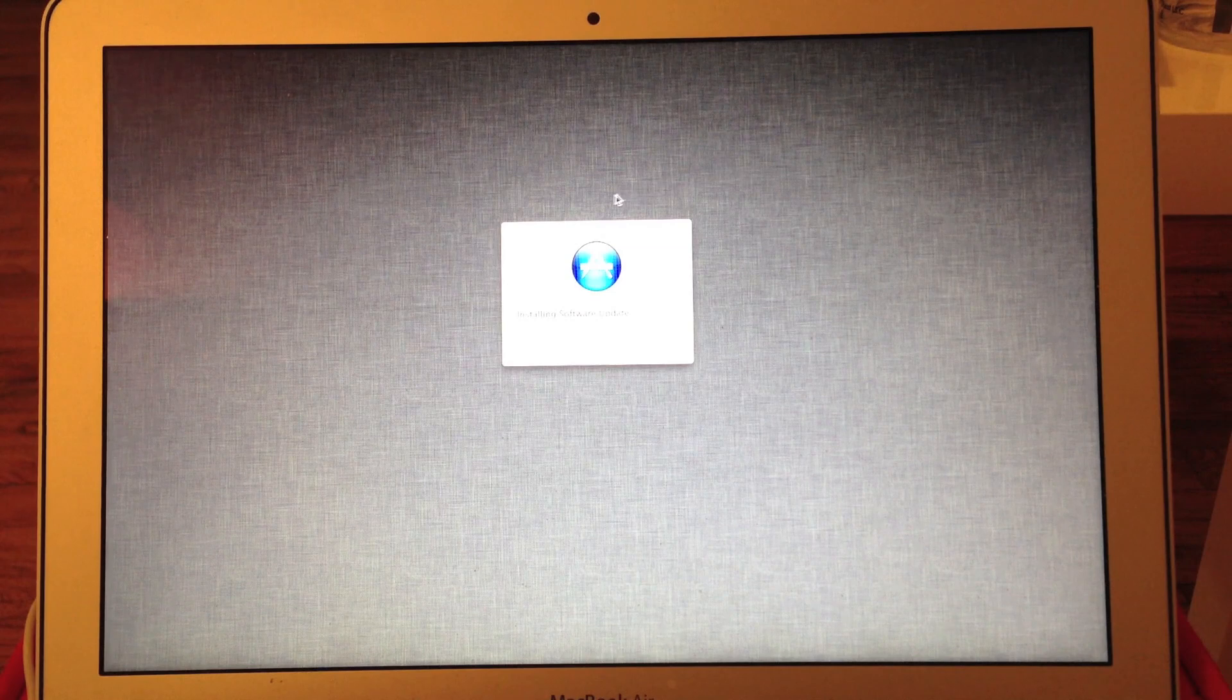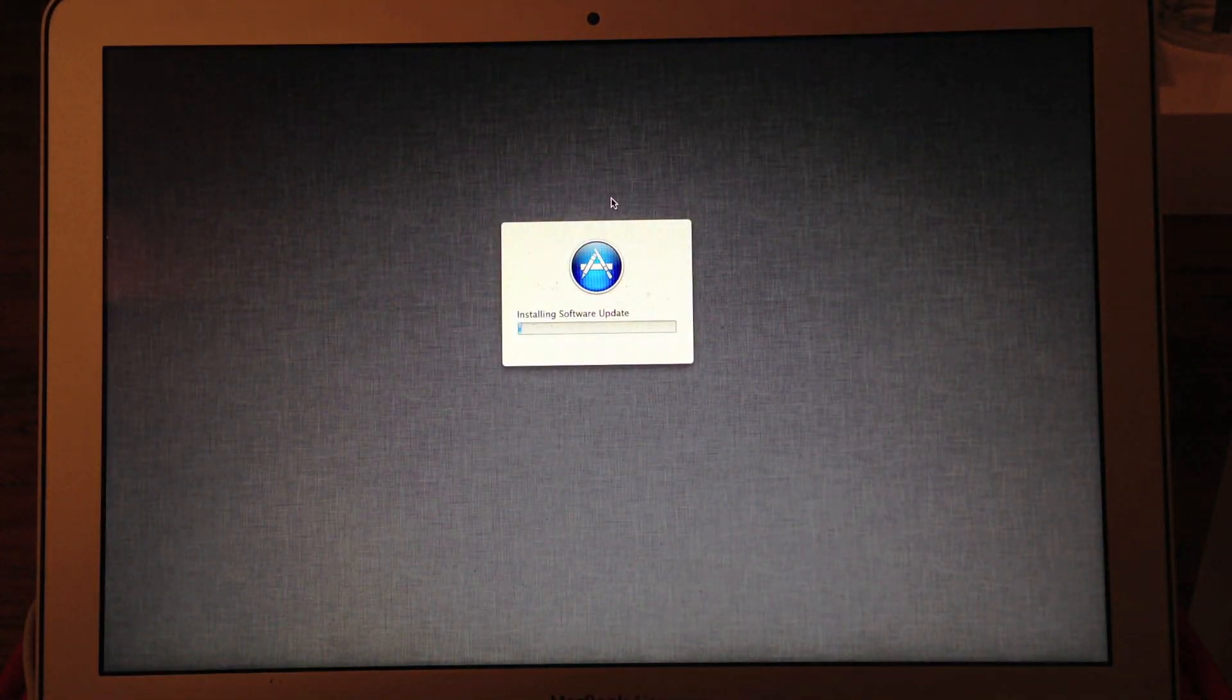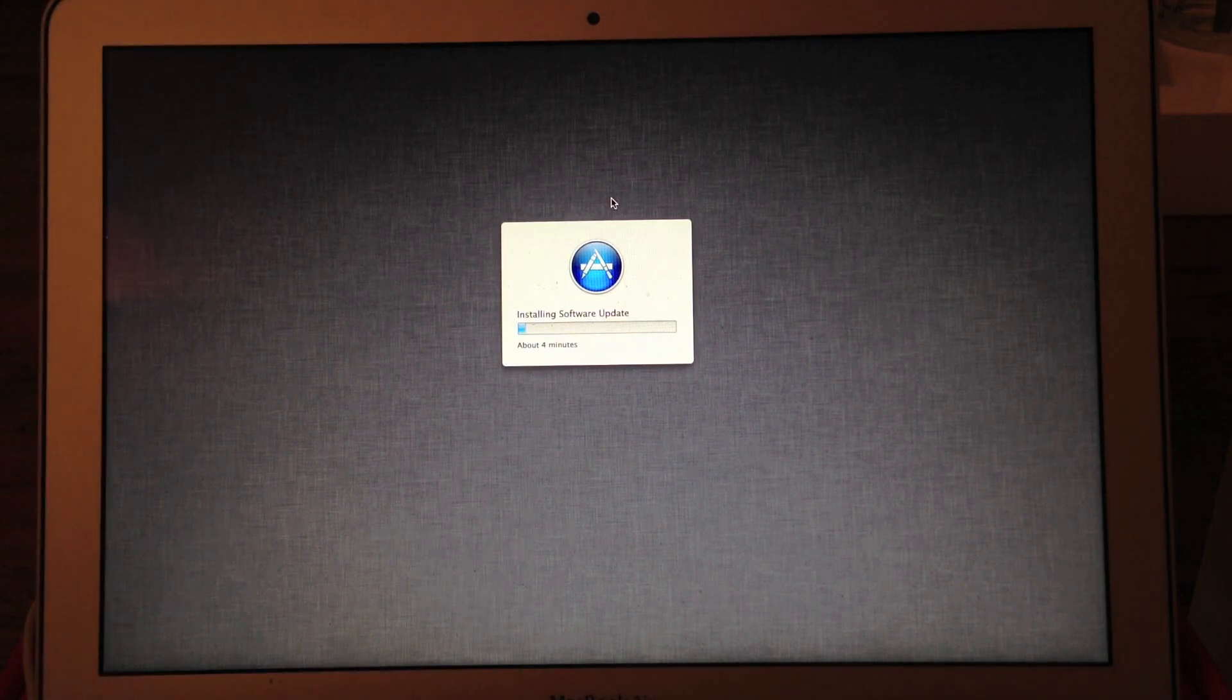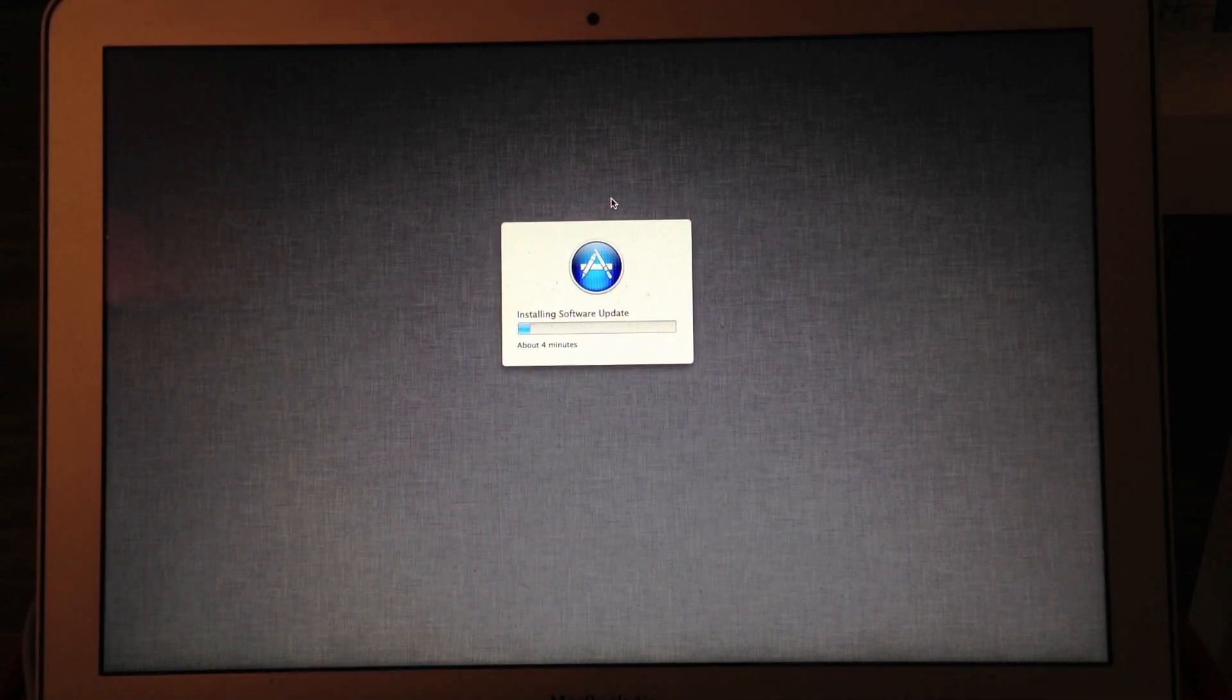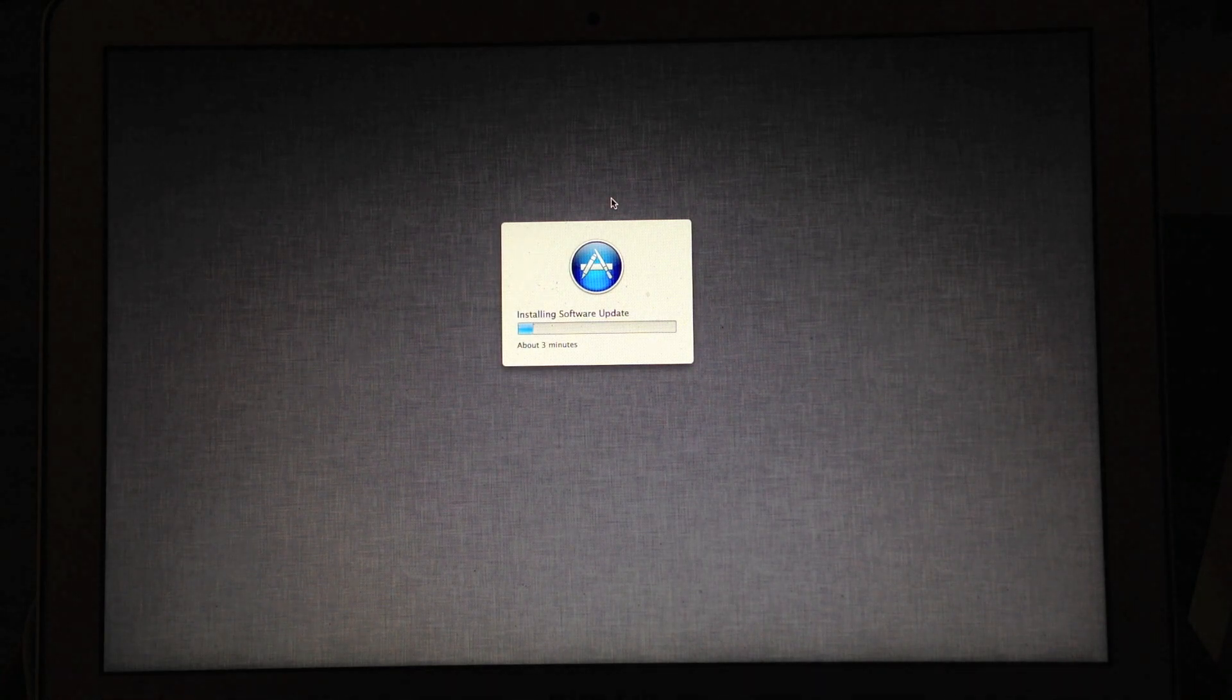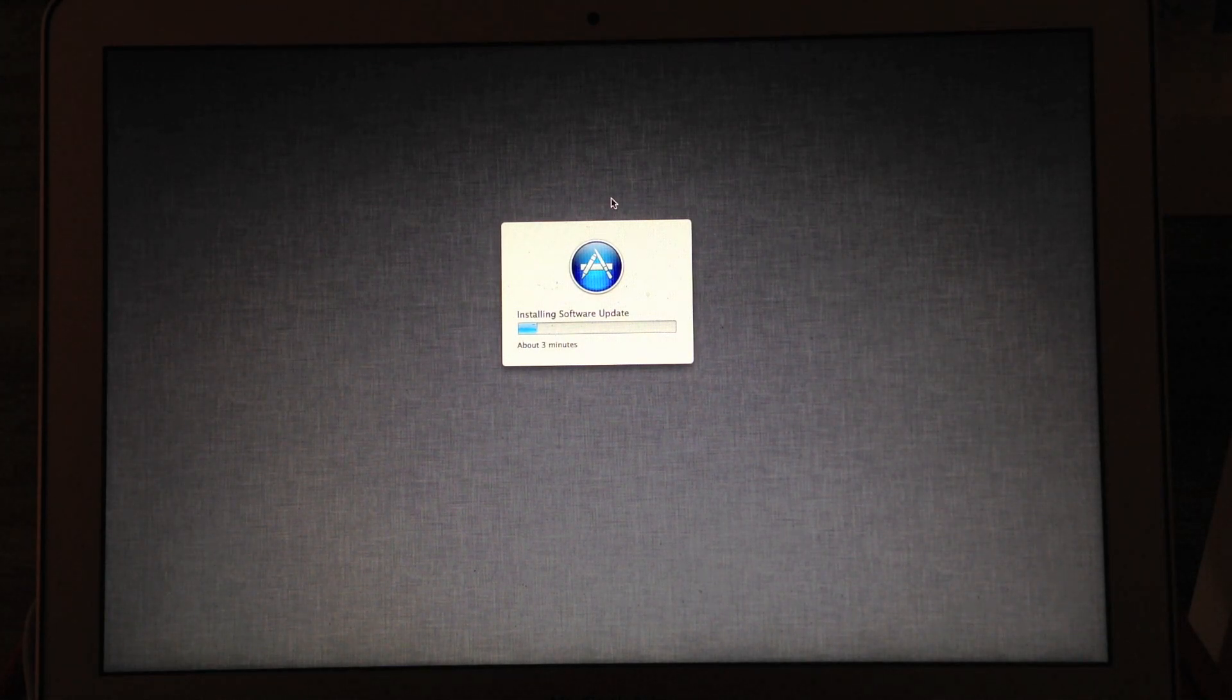So here it is installing. That should make it a little clearer. Maybe I'll turn off the light. There we go. So you just gotta let it load. It says it's gonna take about three minutes to install the software. We'll see how long it actually takes.